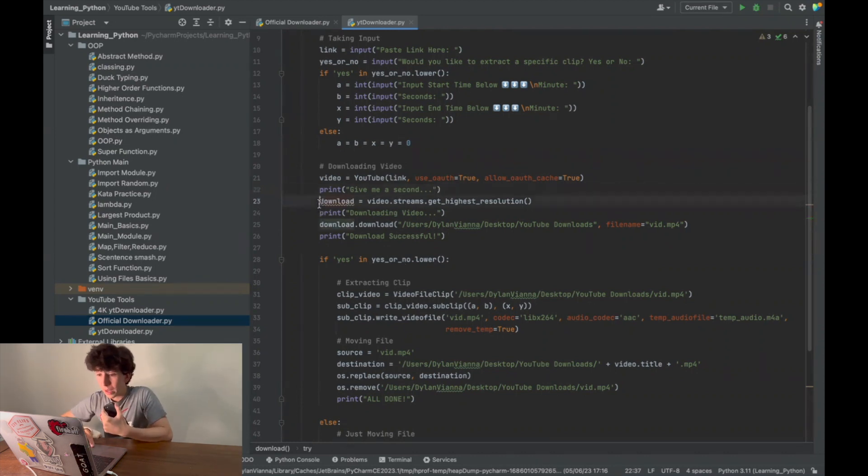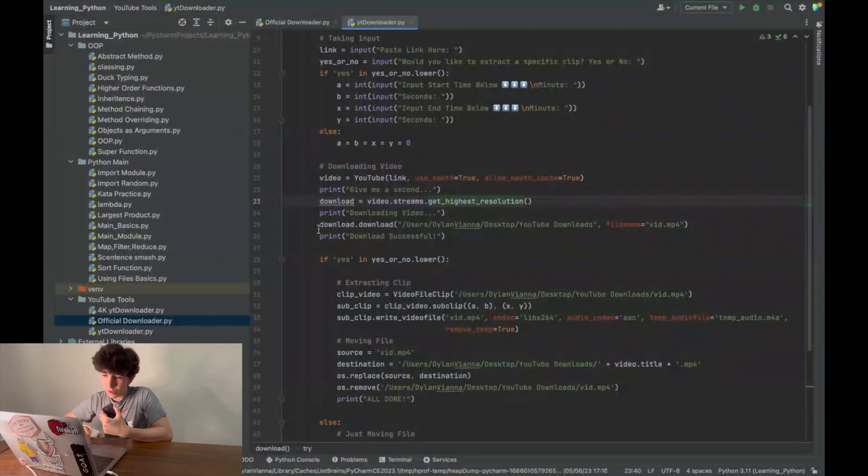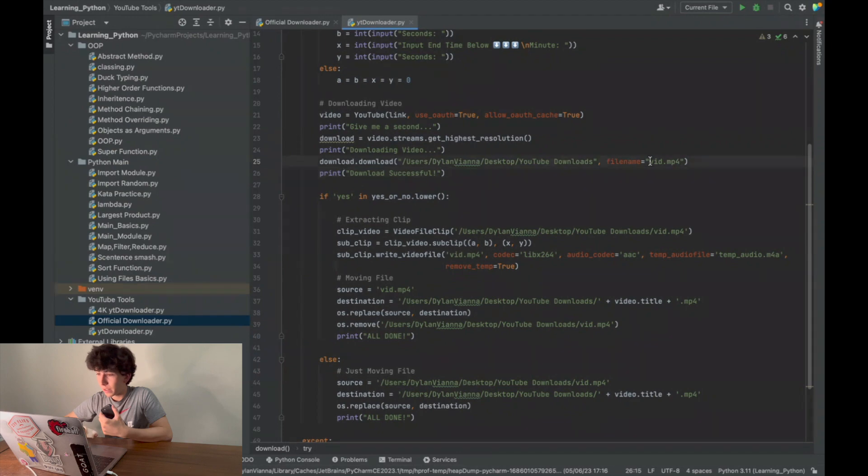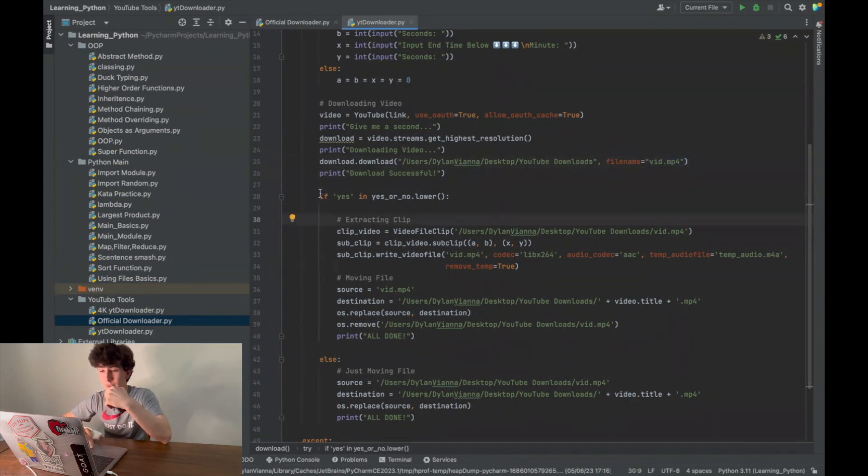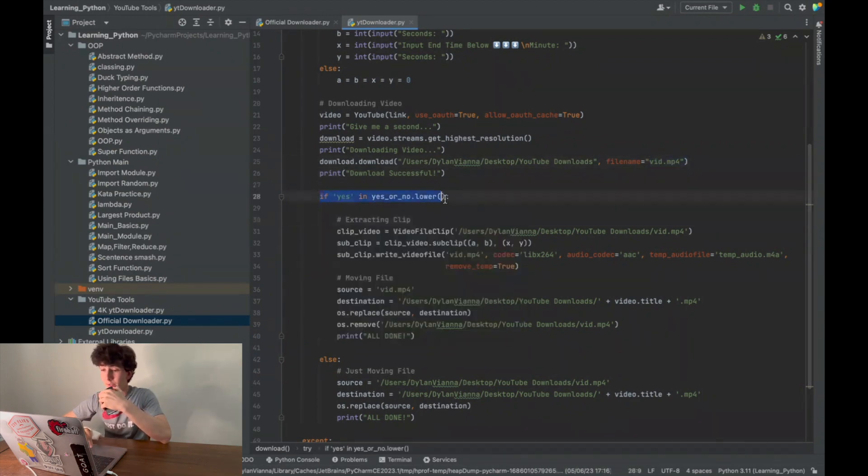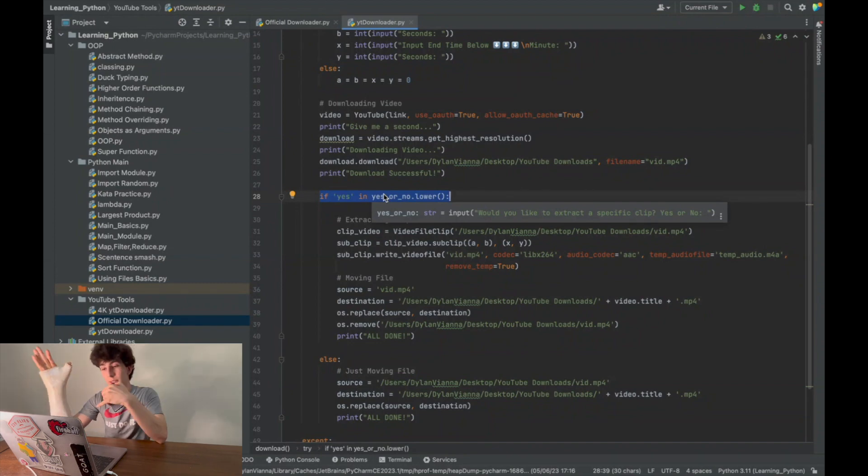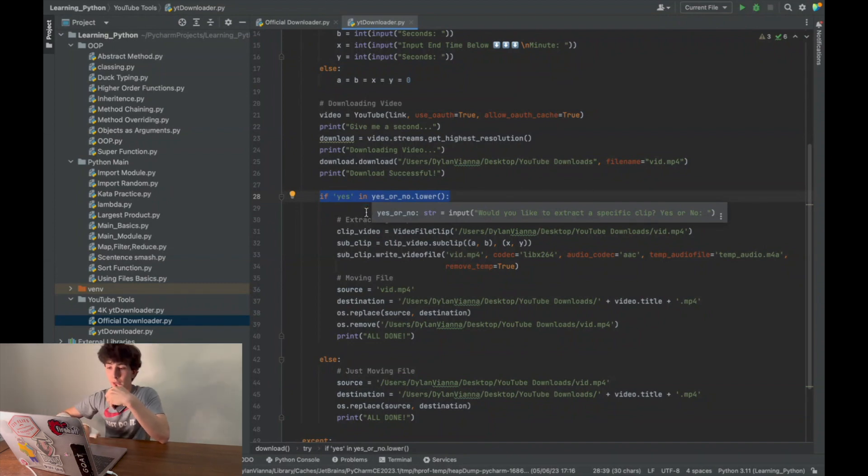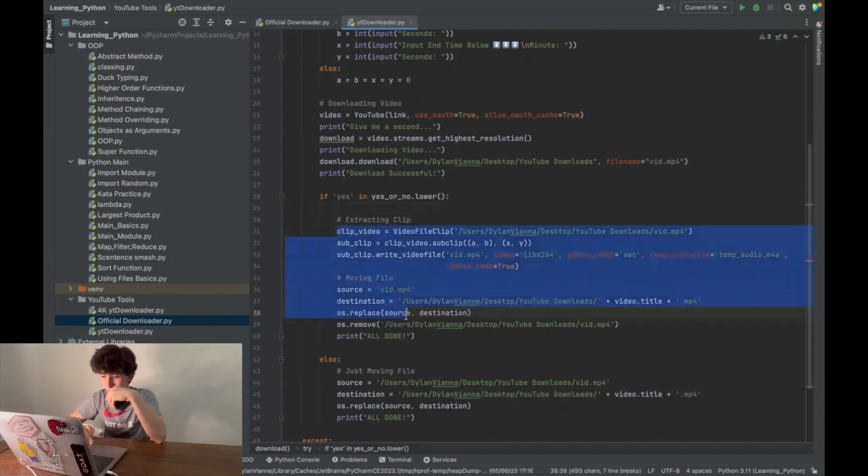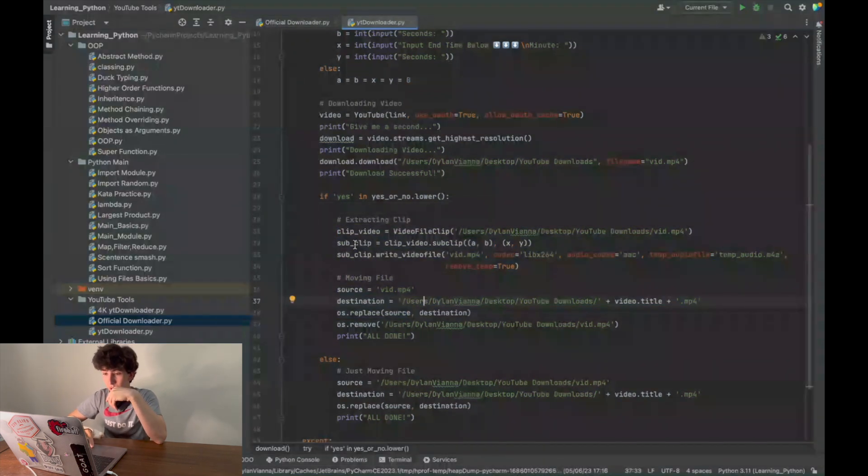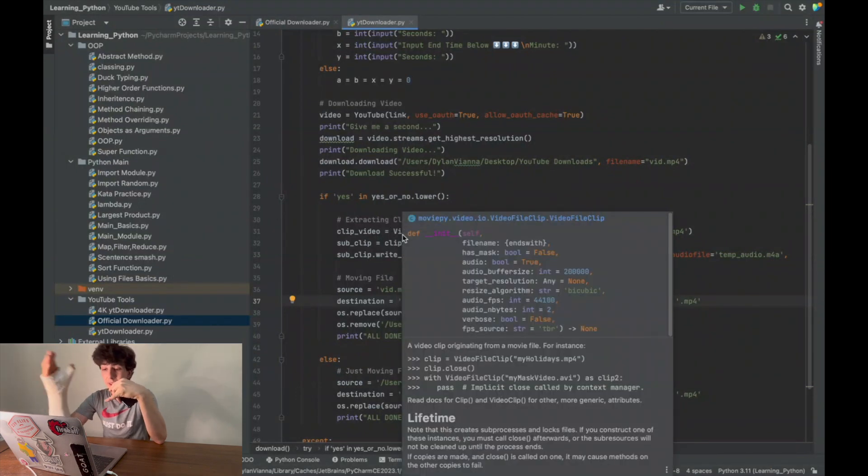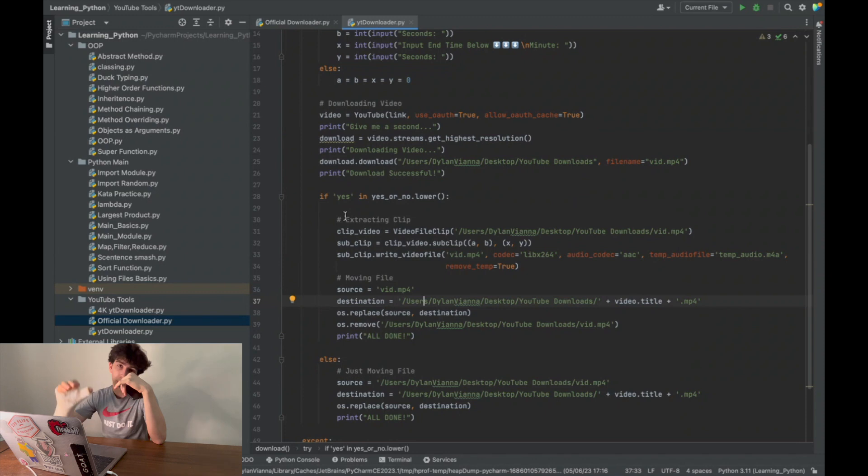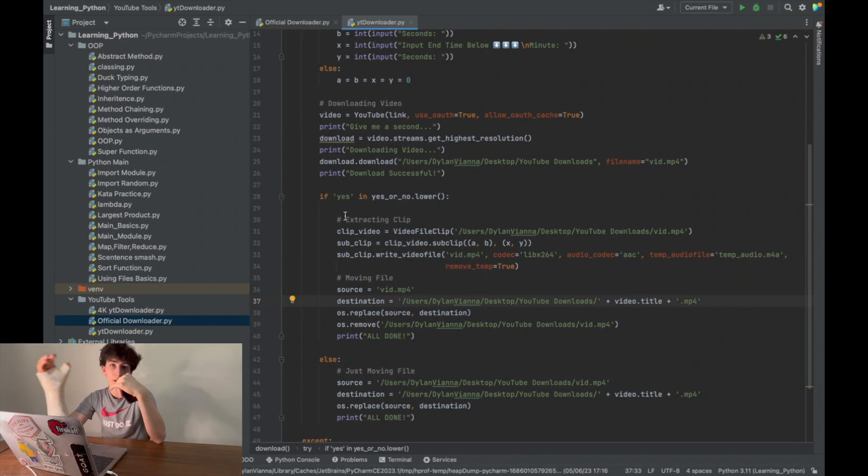It says if yes is in yes_or_no.lower, so it's scanning if the string 'yes' is present in your input. If you respond yes, then it runs through this code which is clipping the video. It takes VideoFileClip, takes the entire video, and clips it into the specific section that you want, which is what allows you to input the time frames you want. Then it'll cut the video to that exact size.